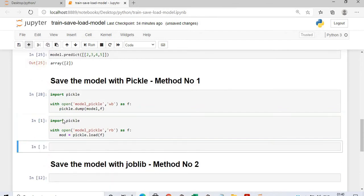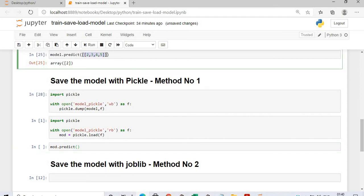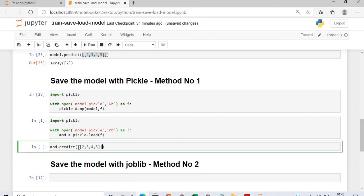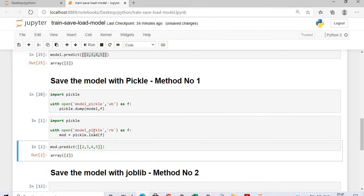After executing, I will create one more cell where I will predict using the model: model.predict. We previously predicted array 2 — the second category. So even though I did not retrain my model in this session, the training was done in the previous session. I simply opened the saved model, loaded it, tried to predict, and array 2 is predicted.